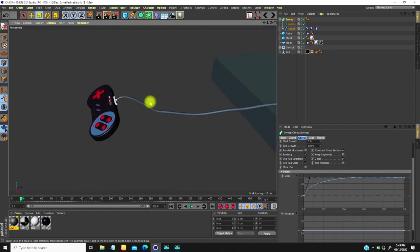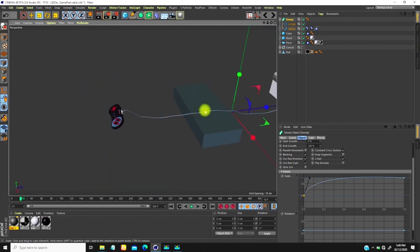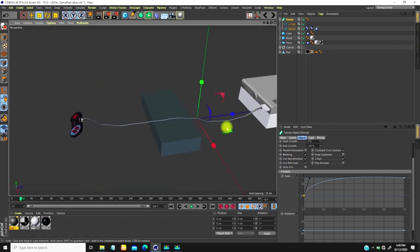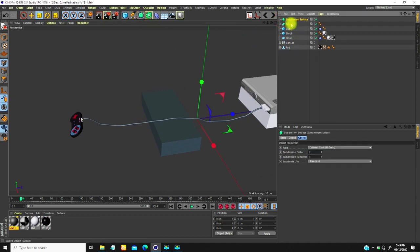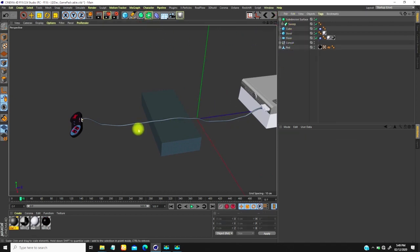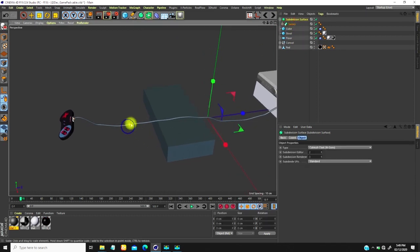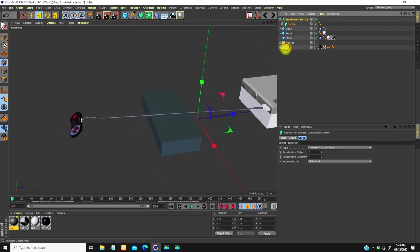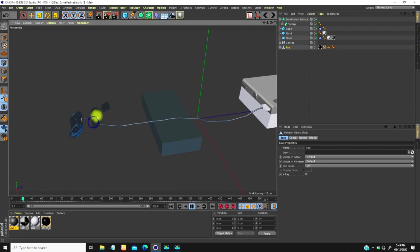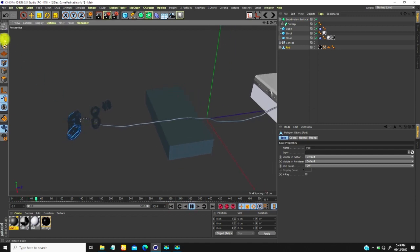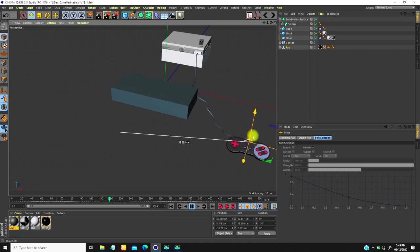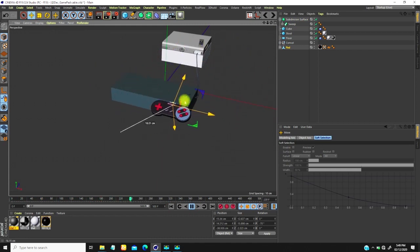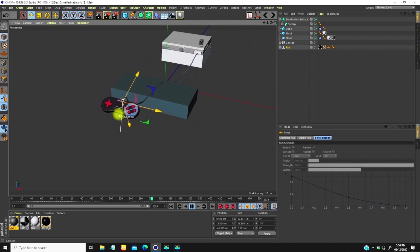You'll always see some jaggedness along the cable. To correct this, I can put it inside a subdivision surface to smooth it out. If I come here and play, this is what we have — I can move the pad all day and it looks great.